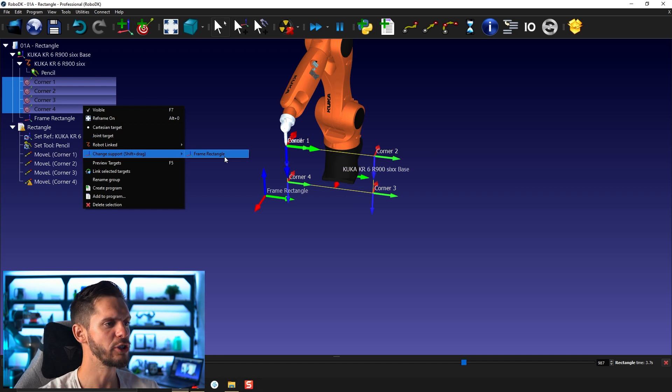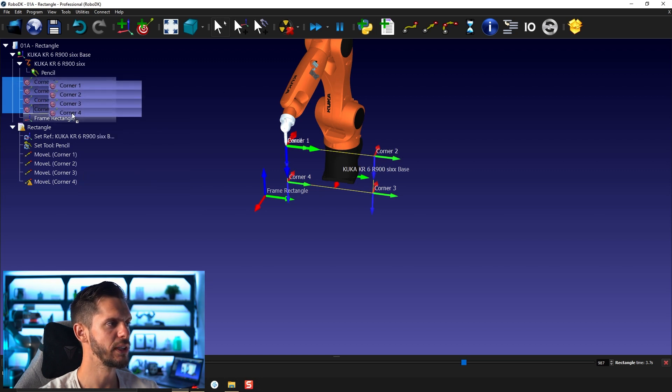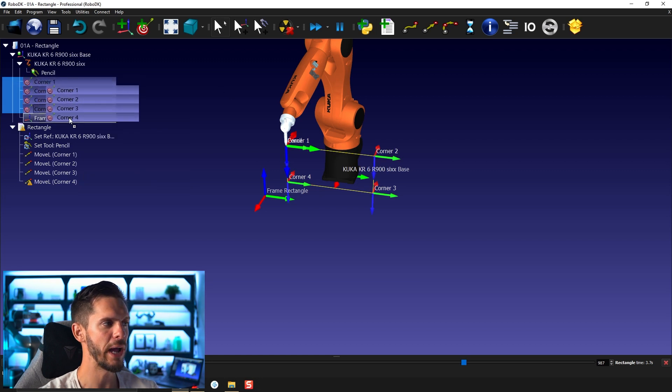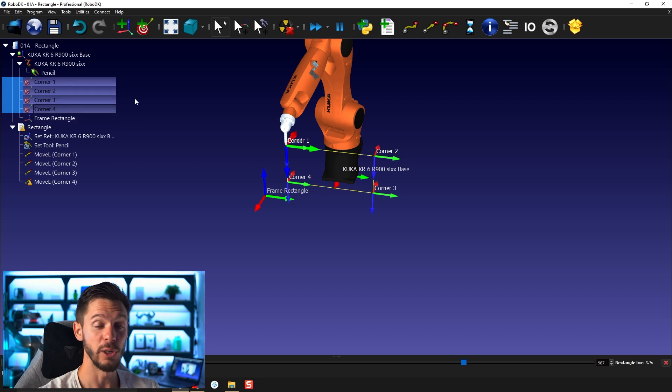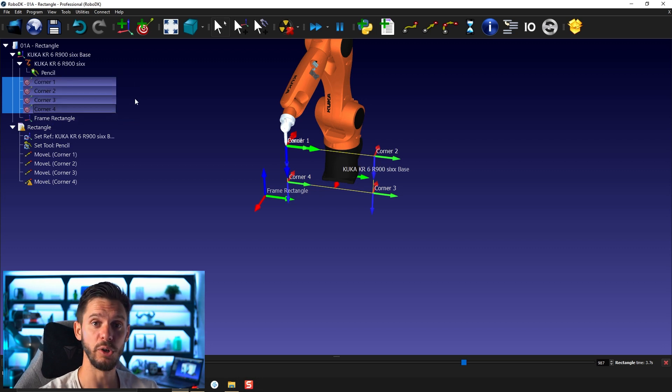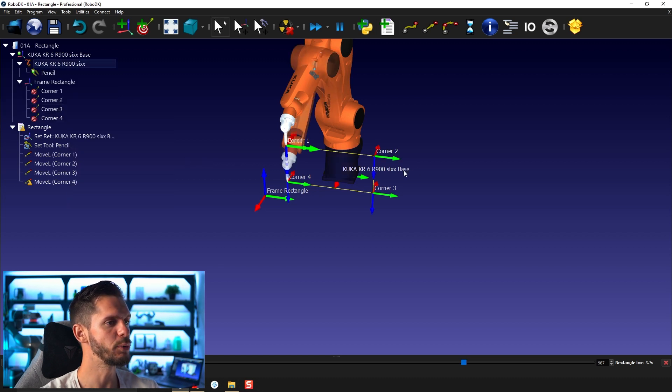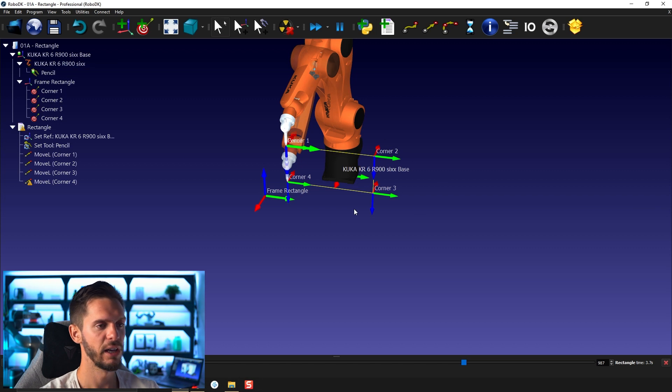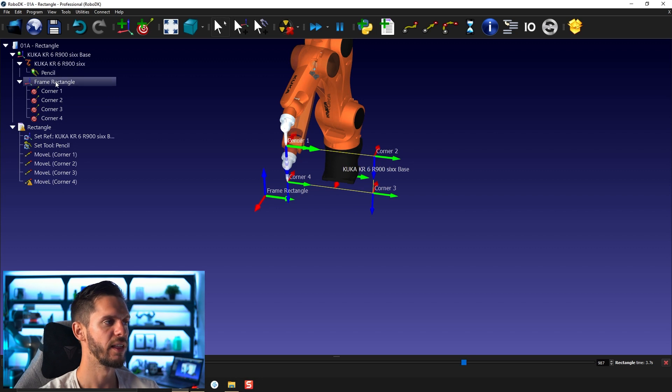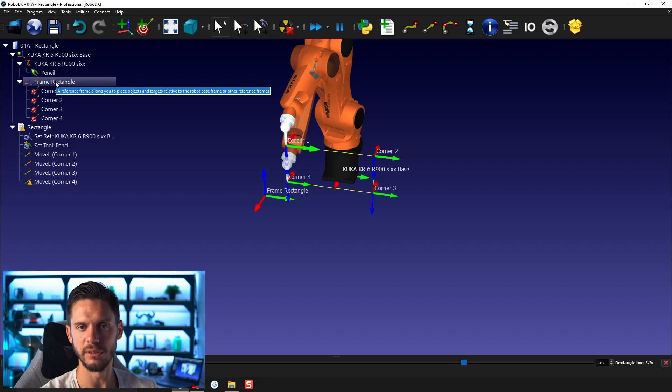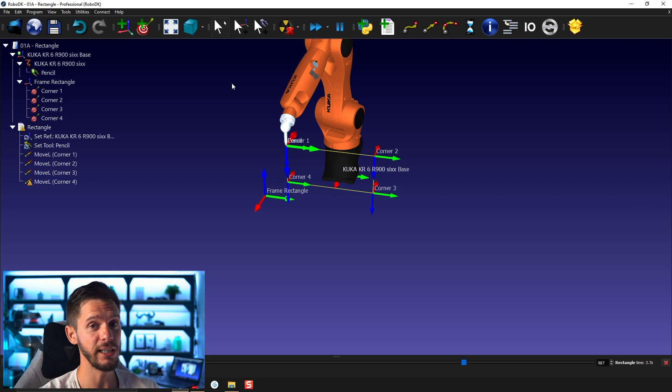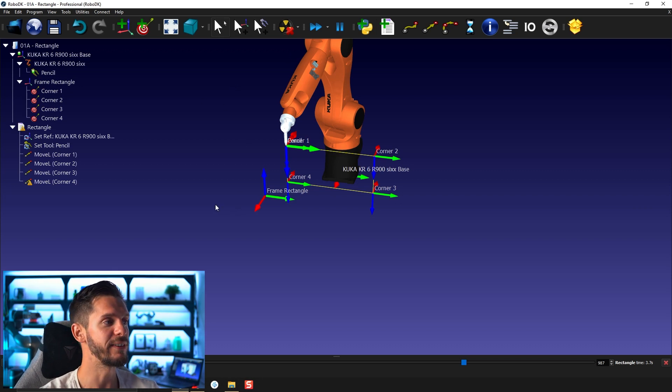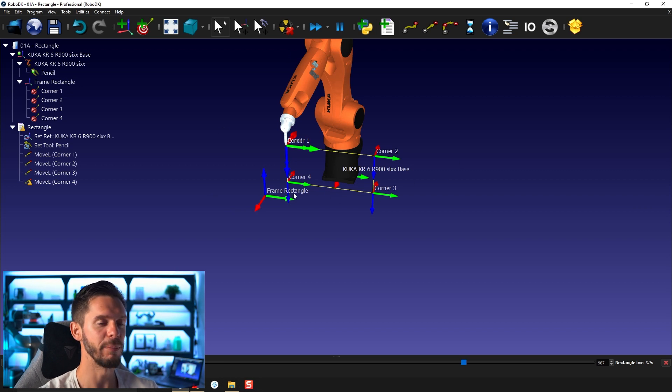It could be tempting to select all of those and just drag and drop them here. It would work, but it wouldn't give you the result you're expecting. If I right click, change support frame rectangle, it will keep the absolute position of the targets and simply change the parent related to it. If I did the drag and drop, it would have kept the relative position with the reference frame and applied it to the new parent.